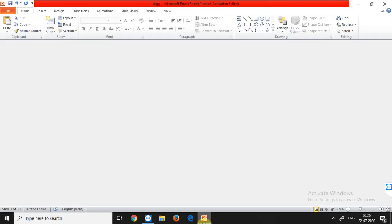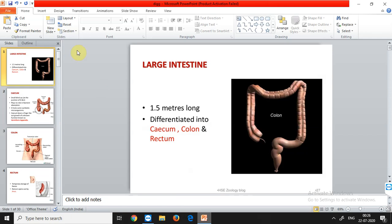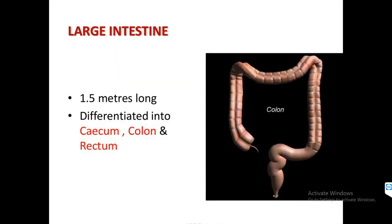Good morning class. In the last class, we talked about the various organs or parts of the alimentary canal involved in digestion. We started with the buccal cavity, moved to the pharynx, then the glottis, which was guarded by a flap-like structure called the epiglottis, then the esophagus. We talked about the stomach and its different parts in cattle versus human beings, then the small intestine and its various parts. Now it's time to start with the large intestine.